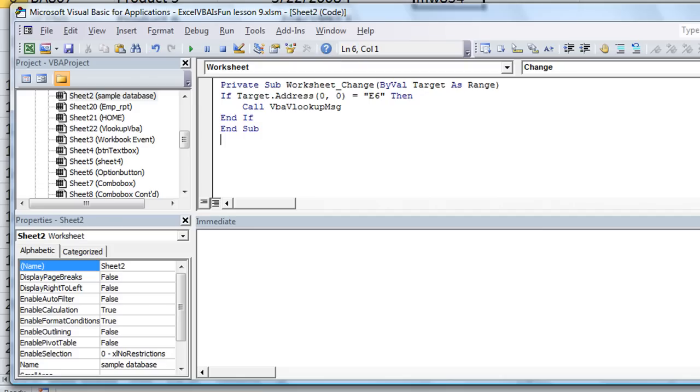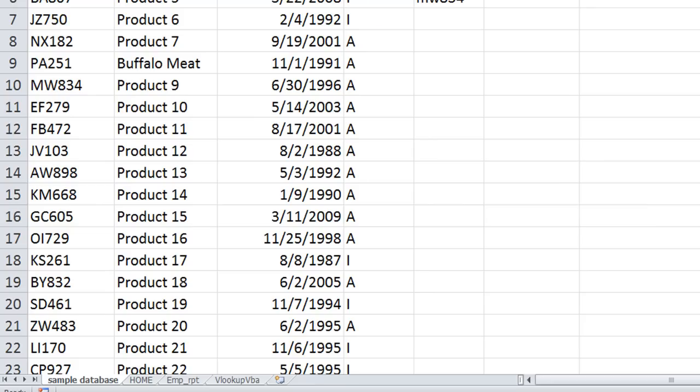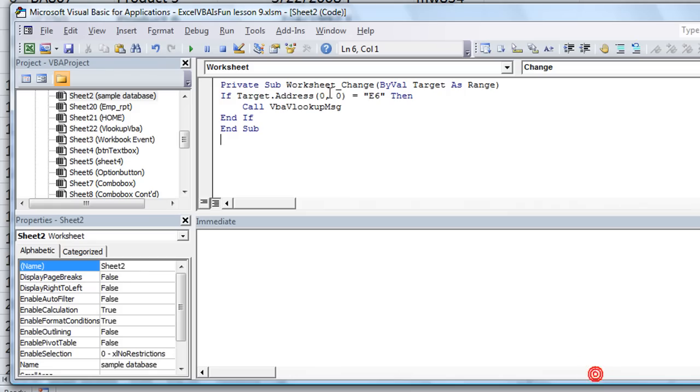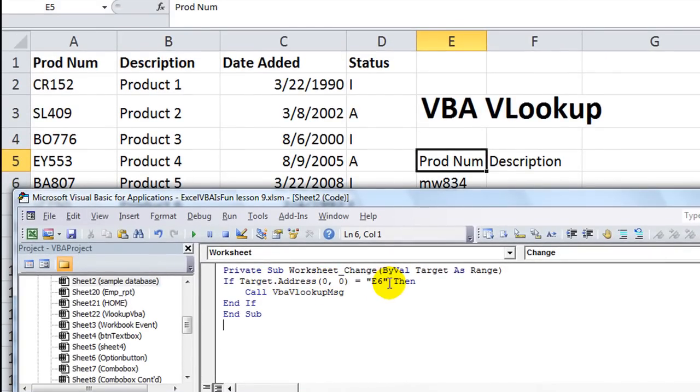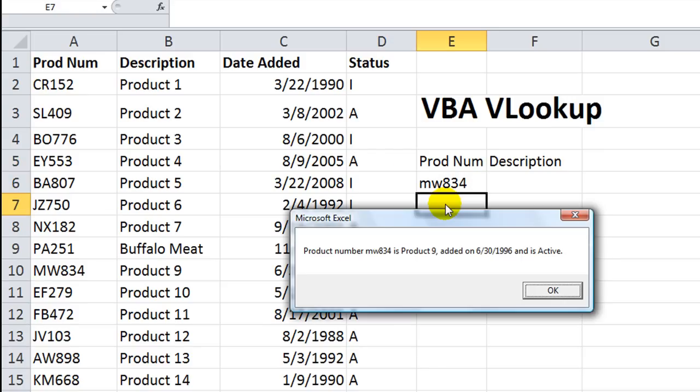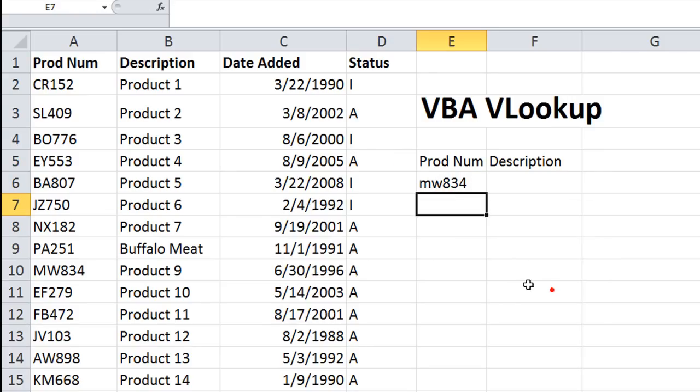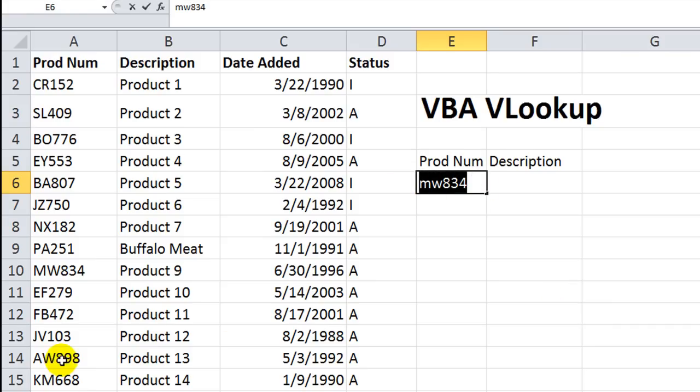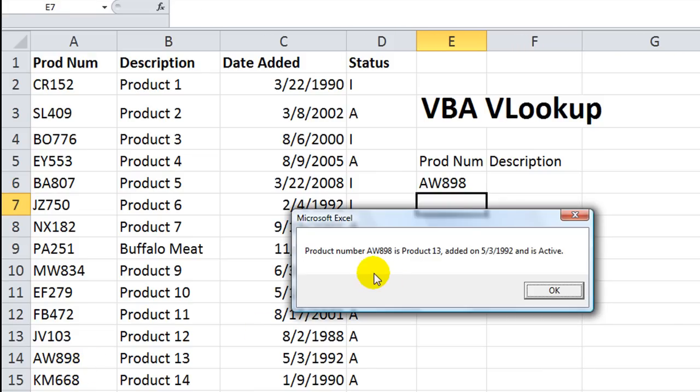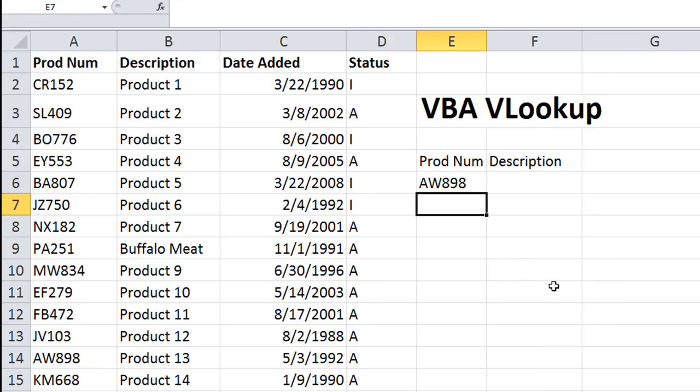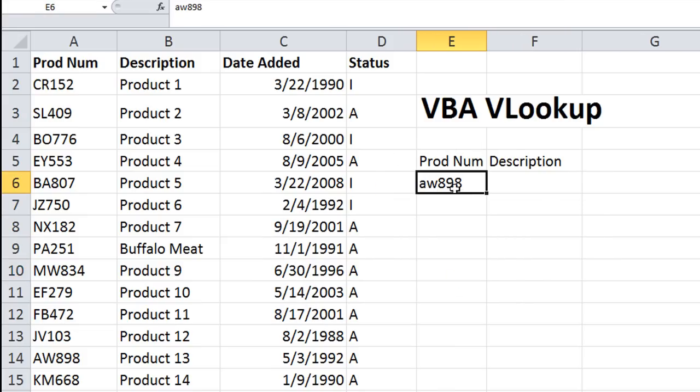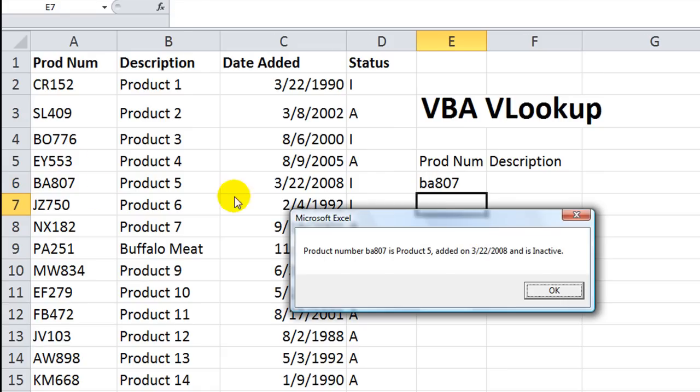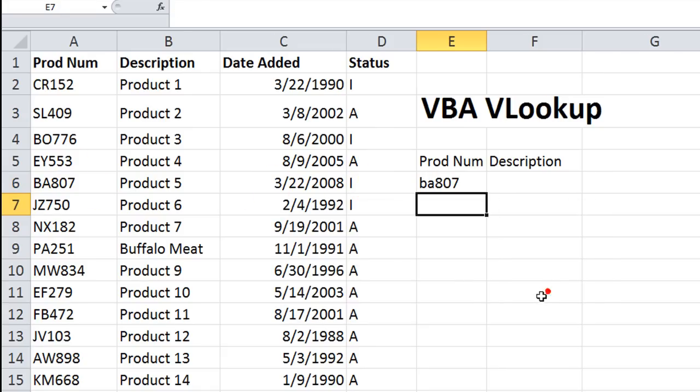So let's even click here and hit enter. It says product number MW8333, and it's active. Oh my gosh, that's pretty sweet. Let's change this to say, how about this one? Caps lock is on AW898. Product number AW898 is product 13. That's the description. Added on 531992 and is active. Wow, that's sweet. What if I did lowercase aw by accident or on purpose? Still works. The VLOOKUP still is looking it up. How about BA807? That one's right there. 322208 and is inactive. Man, that is so helpful.